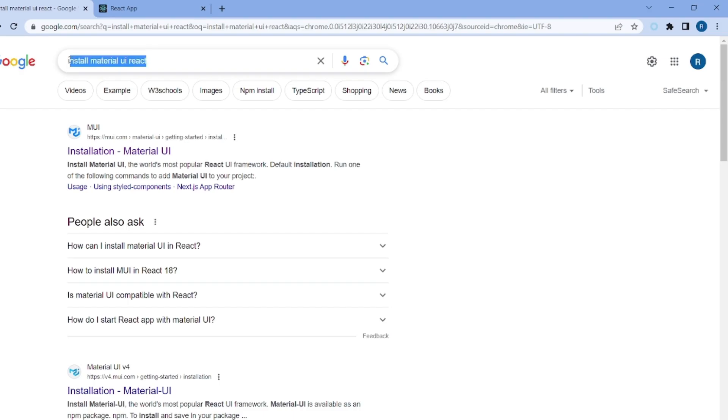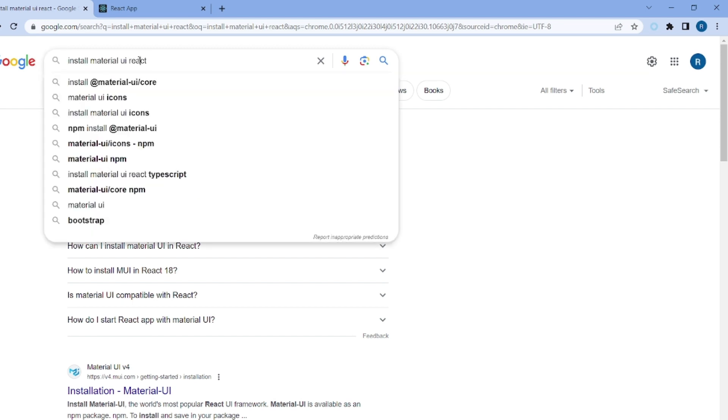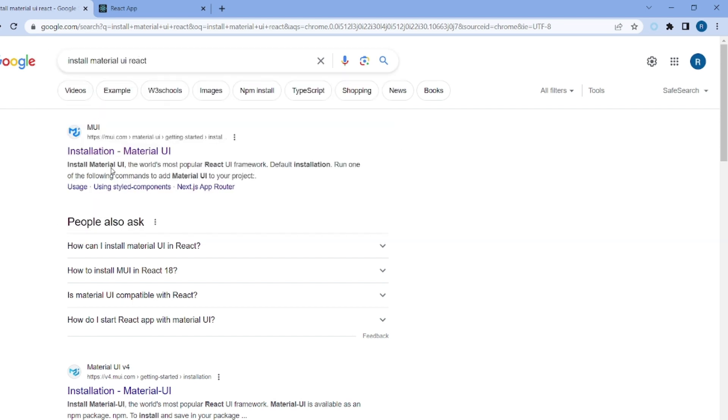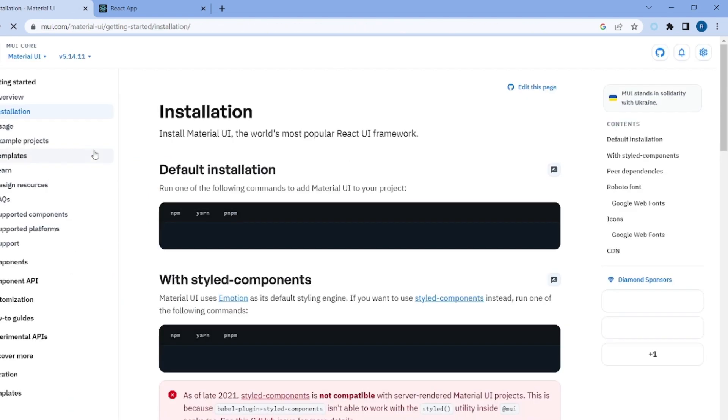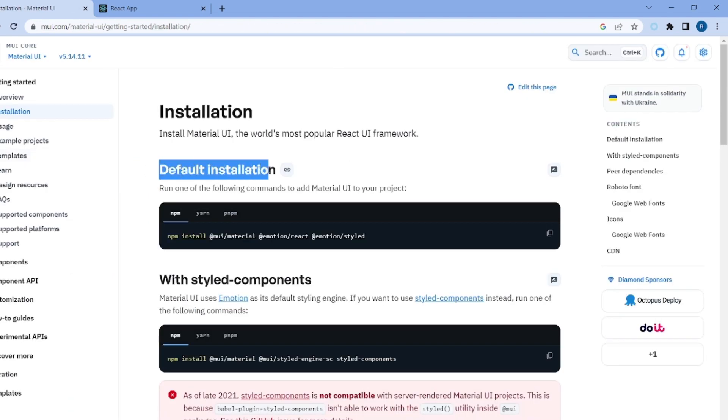Then go to your browser and search for install Material UI and go to the site of mui.com. There's a default installation section and we need this command, so copy the npm one.